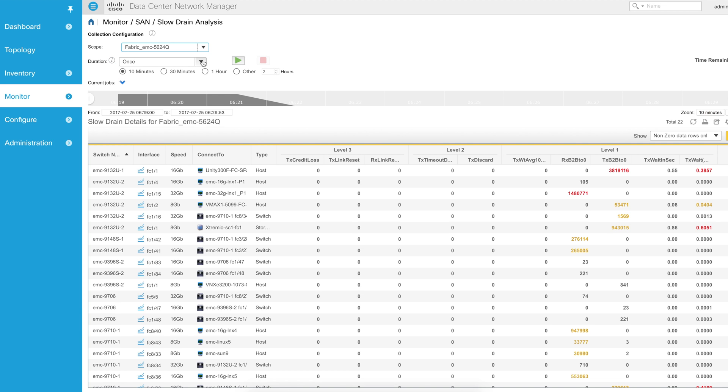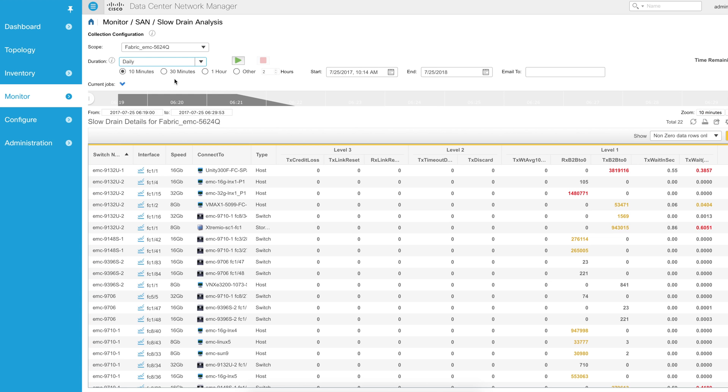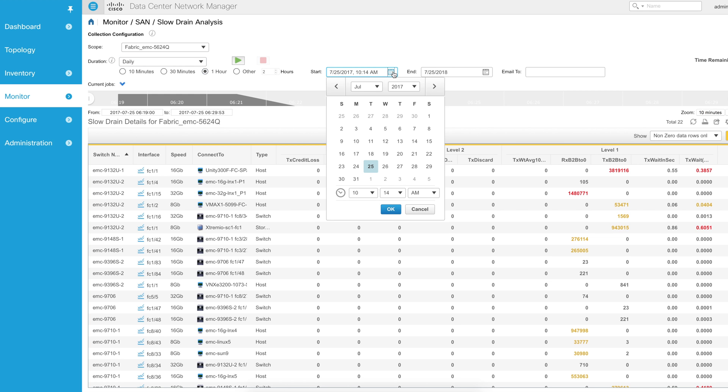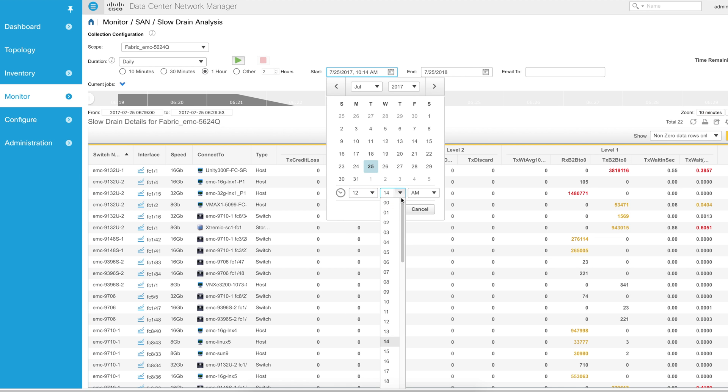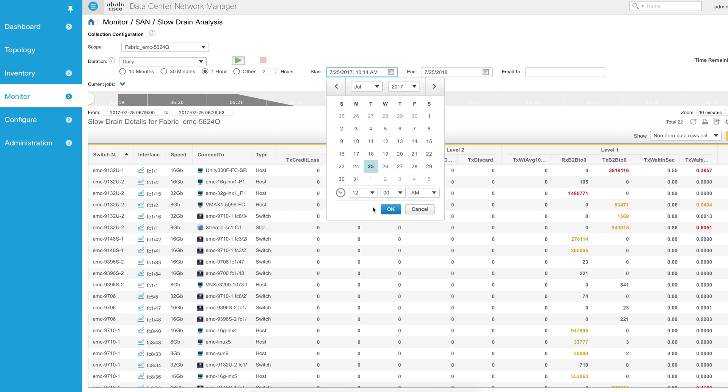However, I can also change my duration to set up a daily job. Under this daily job, I can say I'd like this to run for one hour starting at whatever time you would like. I often suggest to customers that they start at the busiest time of their night, which is typically when backups are running.